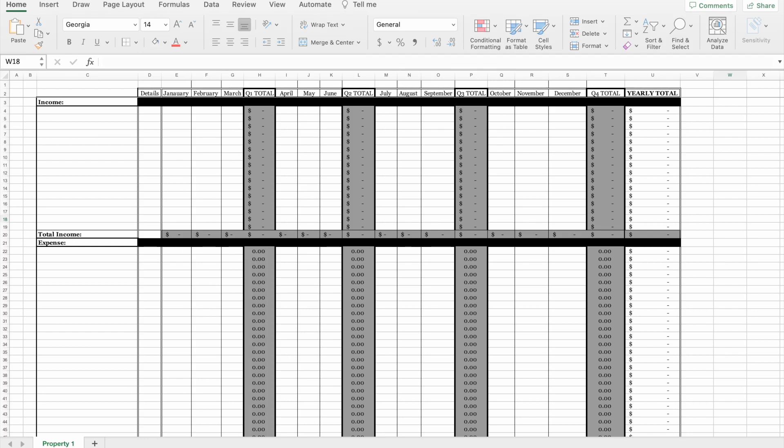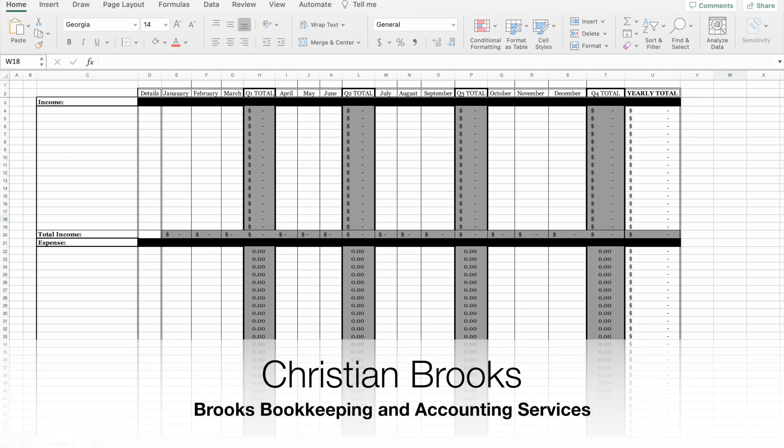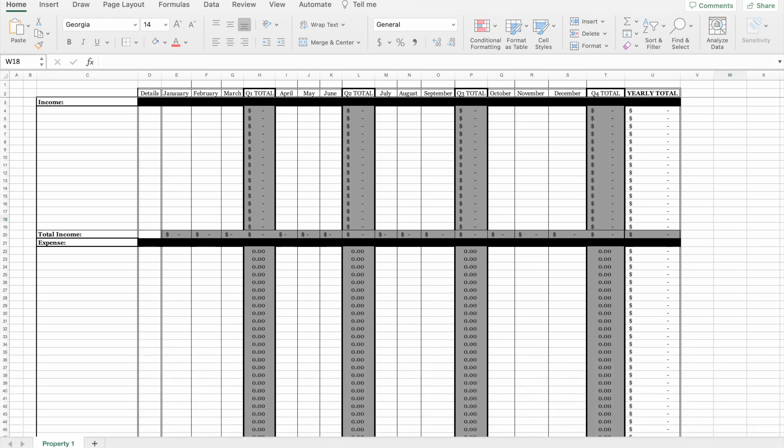Hey everyone, welcome to my channel where I give bookkeeping and tax tips to entrepreneurs and small business owners. My name is Christian Brooks. I am the owner of Brooks Bookkeeping and Accounting Services, a bookkeeping and tax service that aims to empower and educate women of color entrepreneurs and small business owners on their business finances and taxes.